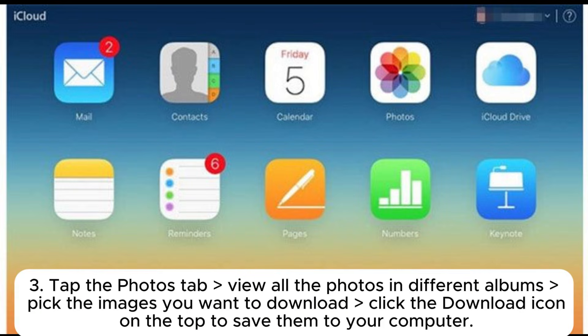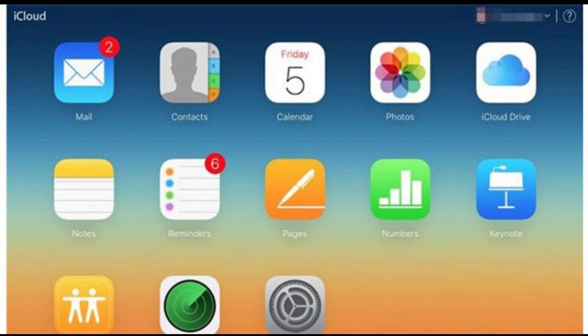3. Tap the Photos tab, view all the photos in different albums, pick the images you want to download, and click the download icon on the top to save them to your computer.